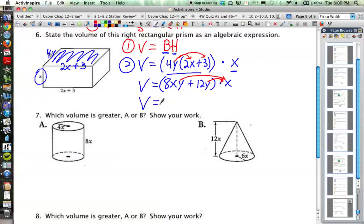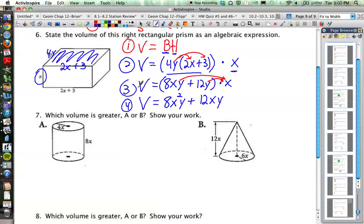8xy times x would be 8x²y, and 12y times x would be 12xy. These are not like terms, so we cannot add them together. Our final volume expression is 8x²y + 12xy, which is the expression for the volume of this right rectangular prism. If we wanted the actual volume, we would need specific numbers for the variables x and y.